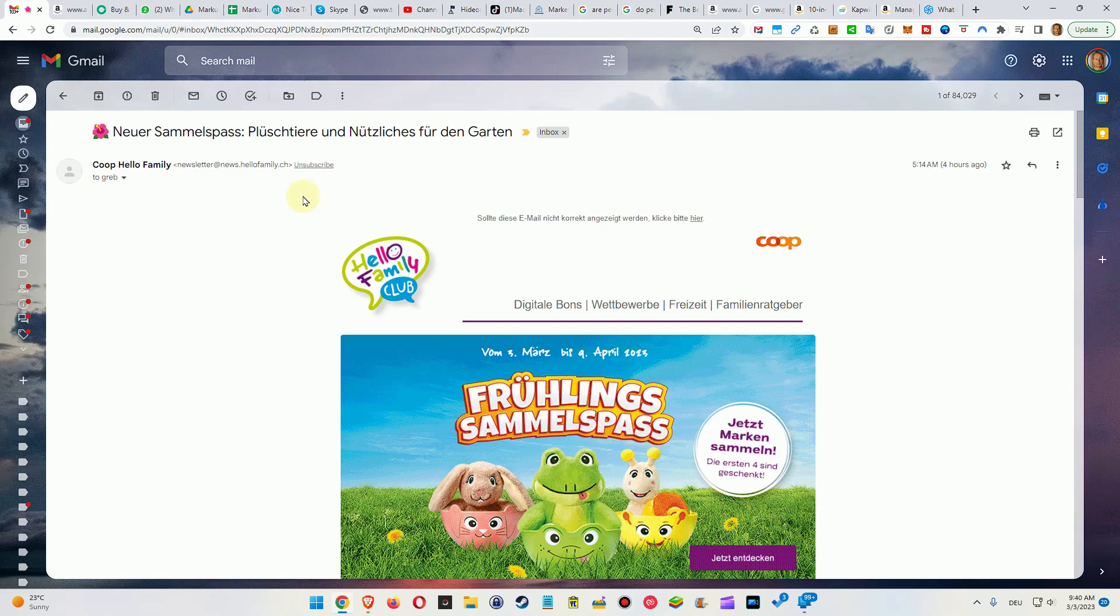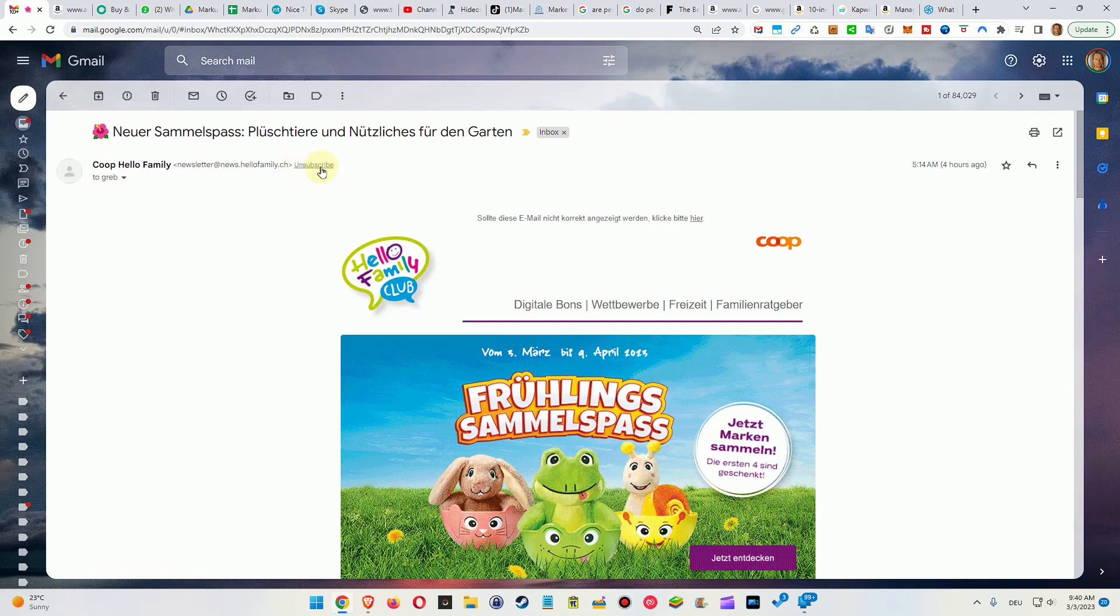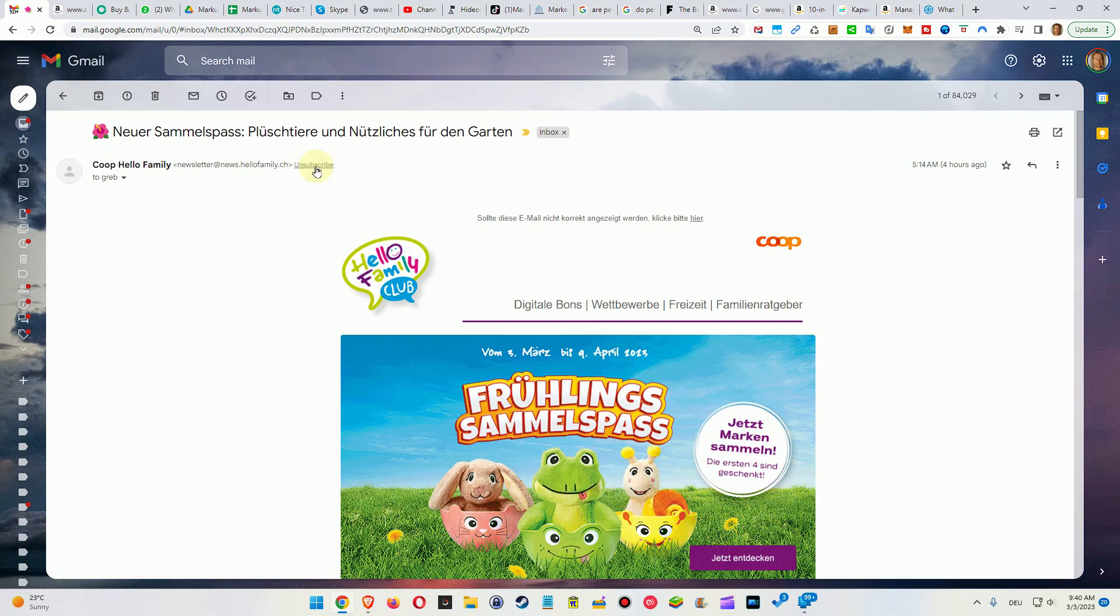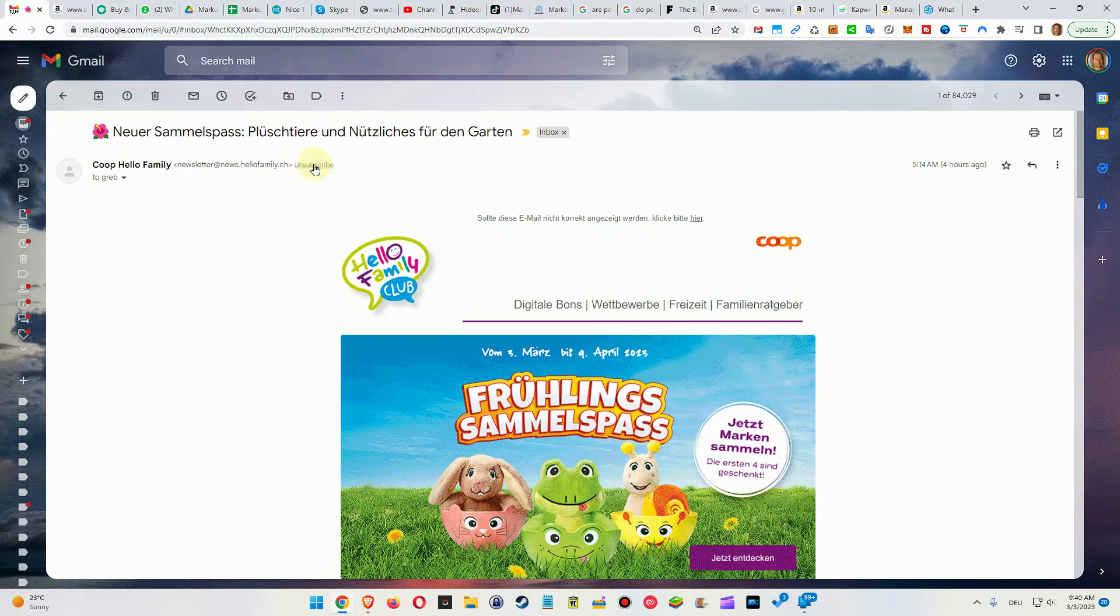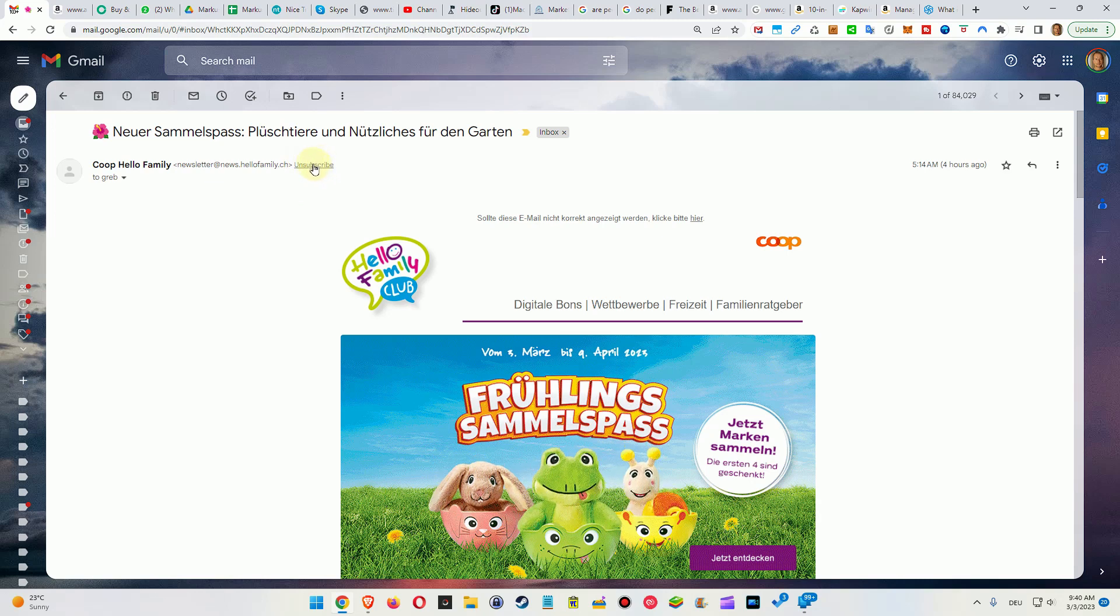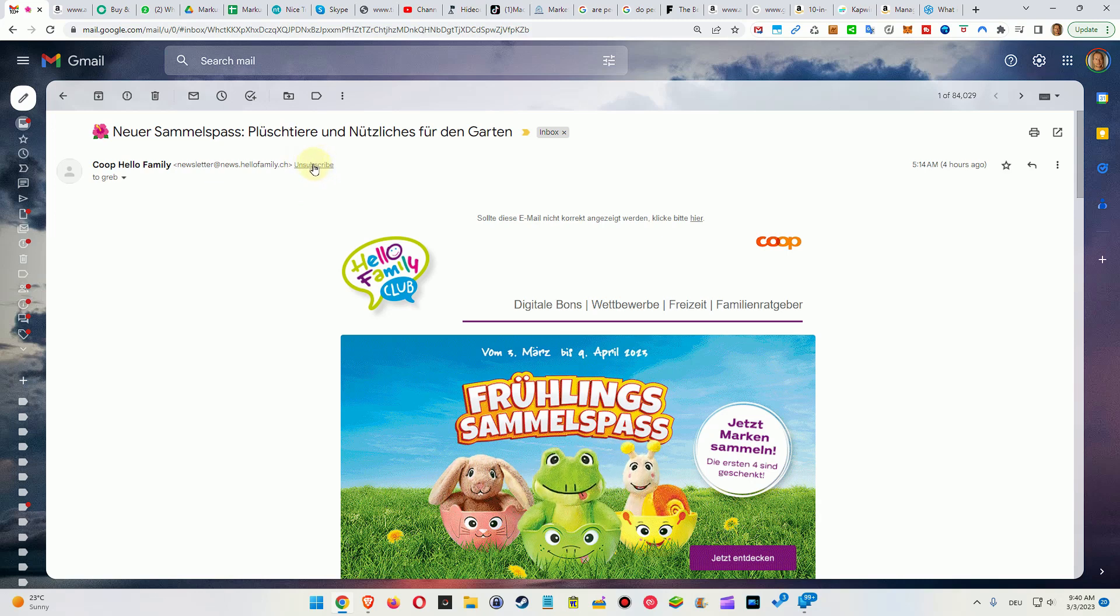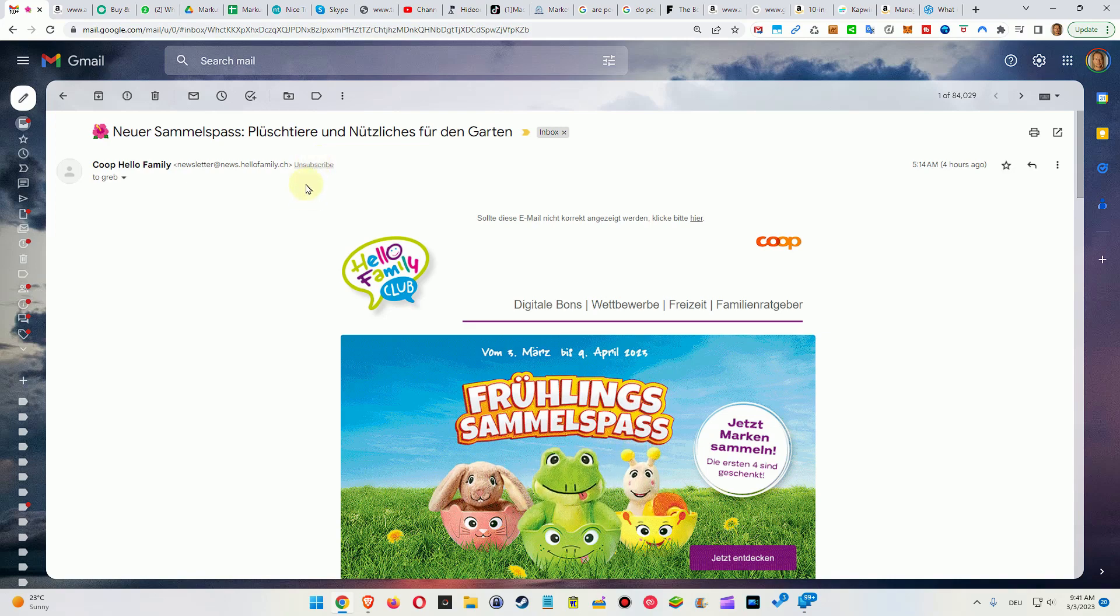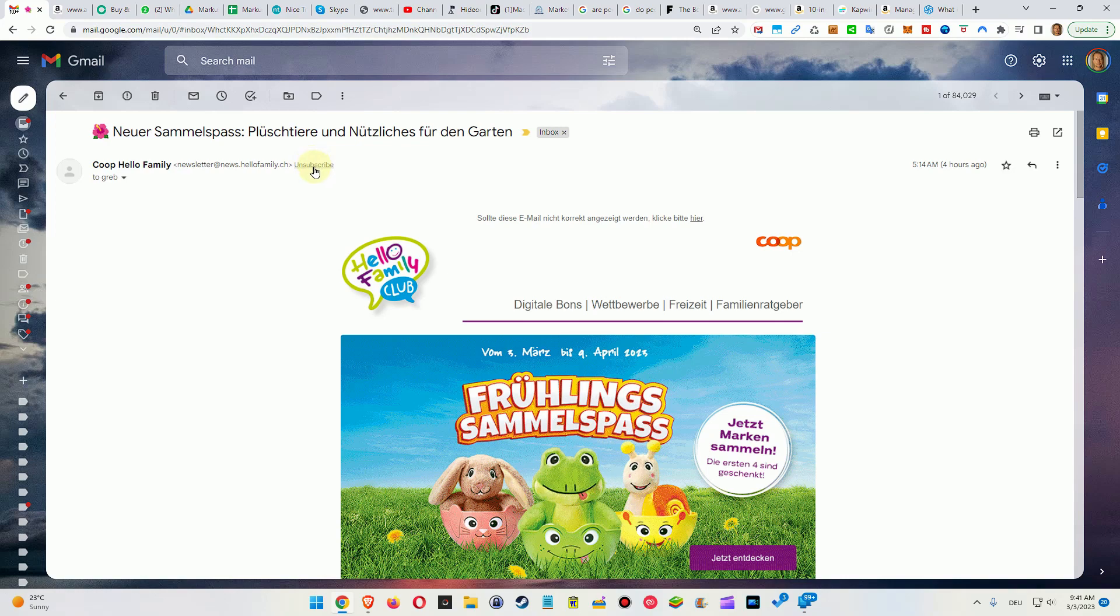Hi guys, welcome to this short video about the unsubscribe button here in the header or on the top of some emails on Gmail. A lot of people are wondering if this is safe, what it does, and unfortunately it's a little bit hard to find some information.